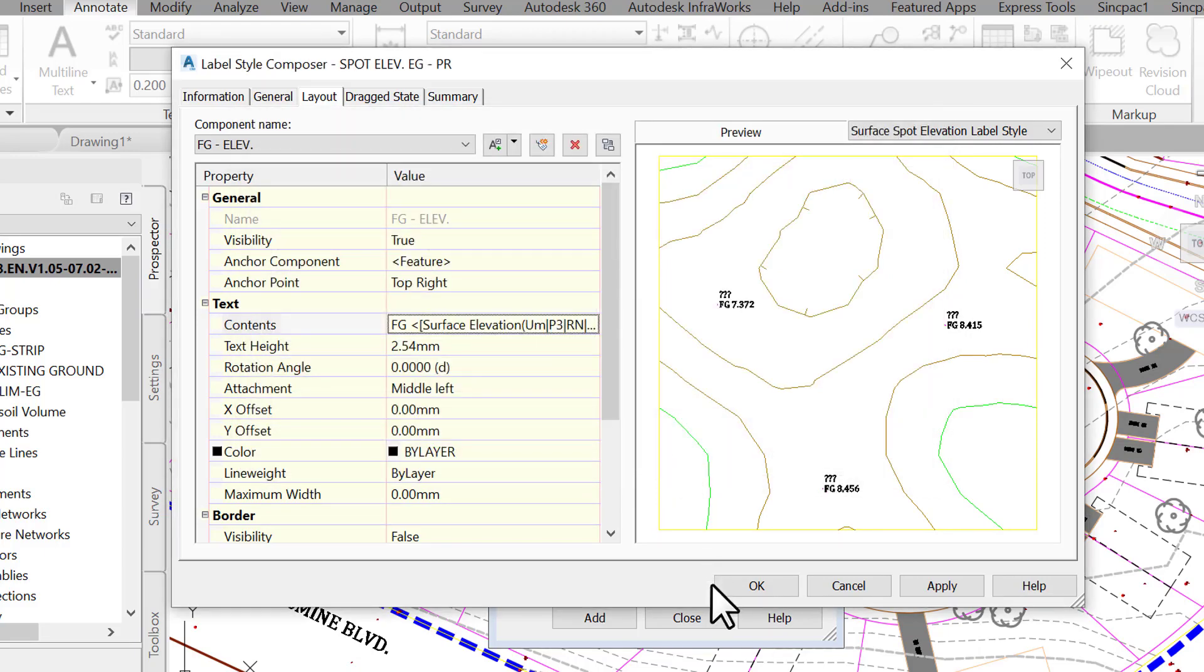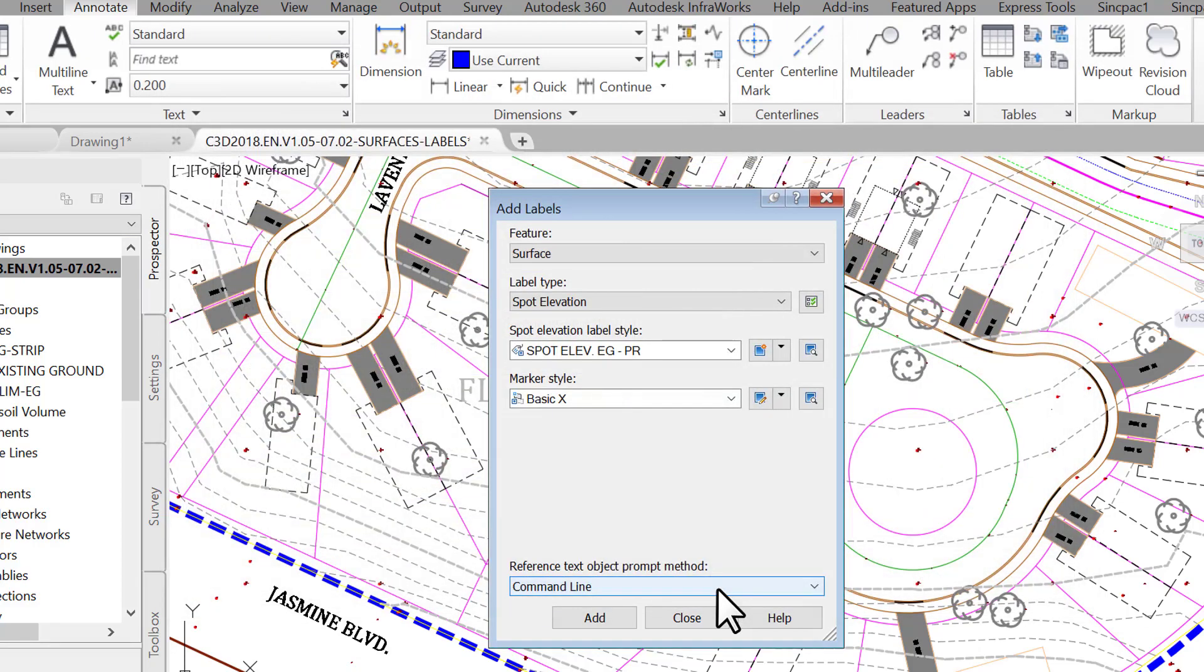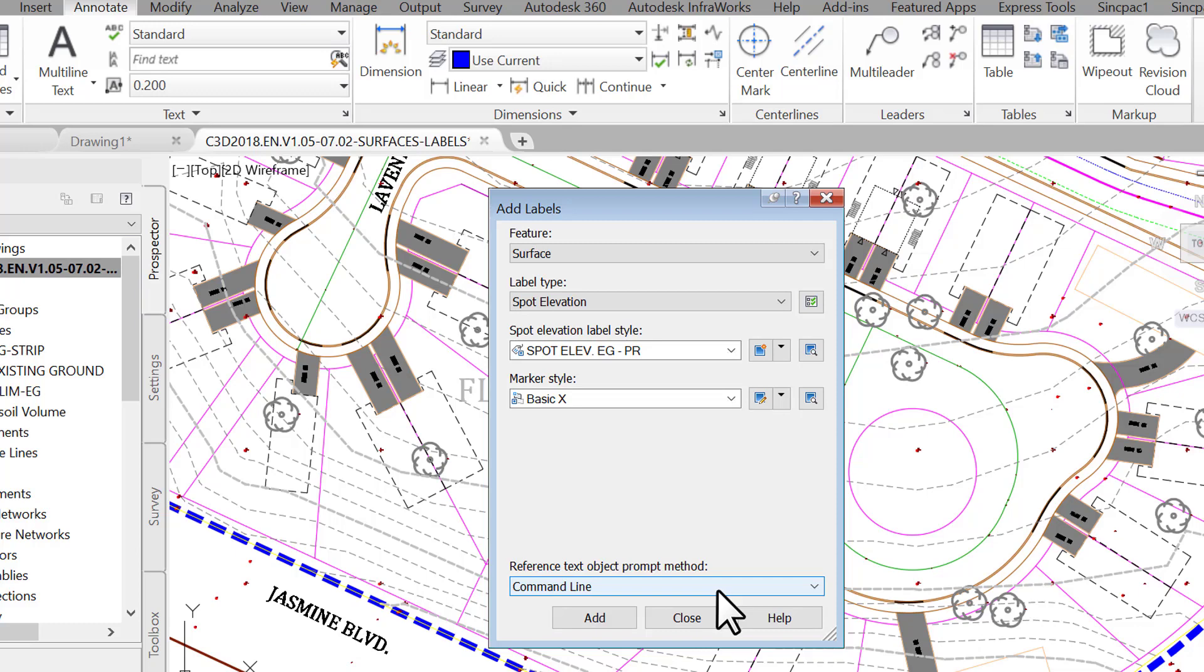Click on OK twice to close the text component editor and the label composer window to return to the add label window. If it's closed, you can reopen it from the annotate tab. Make sure our new style spot elevation dash fg and eg is active and select basic x style.